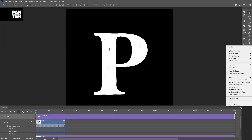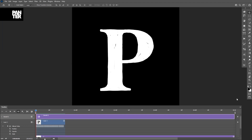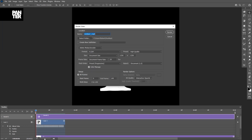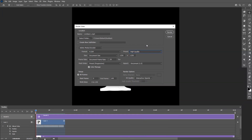You just click on it and click on Render Video. You're gonna select the folder where you want to save it, you can check what quality you want, and just click on Render. That's it.